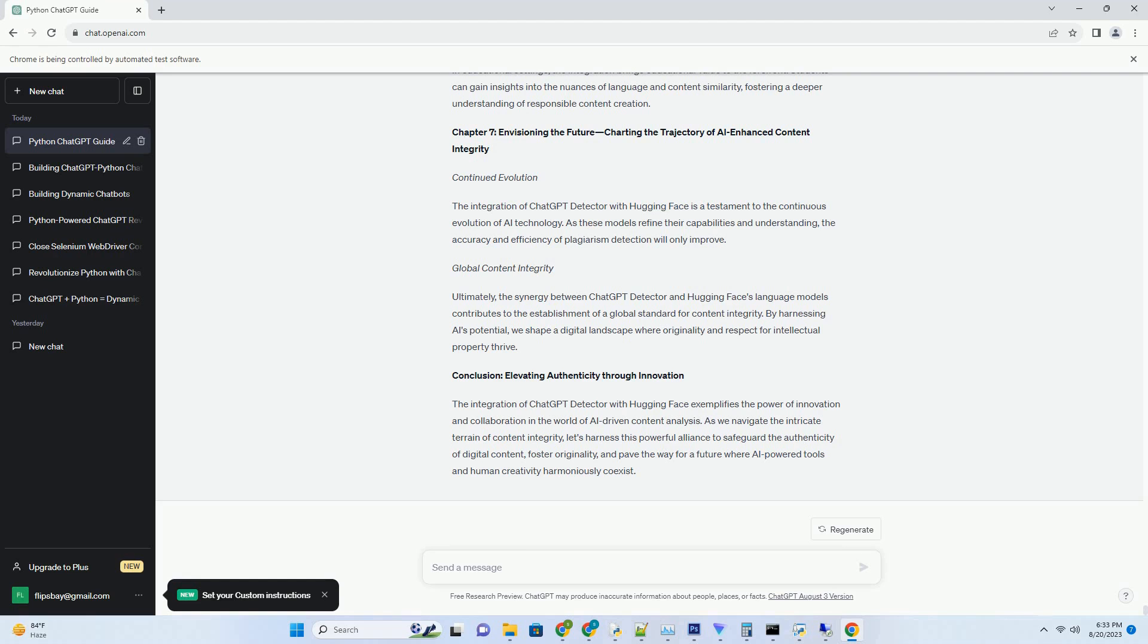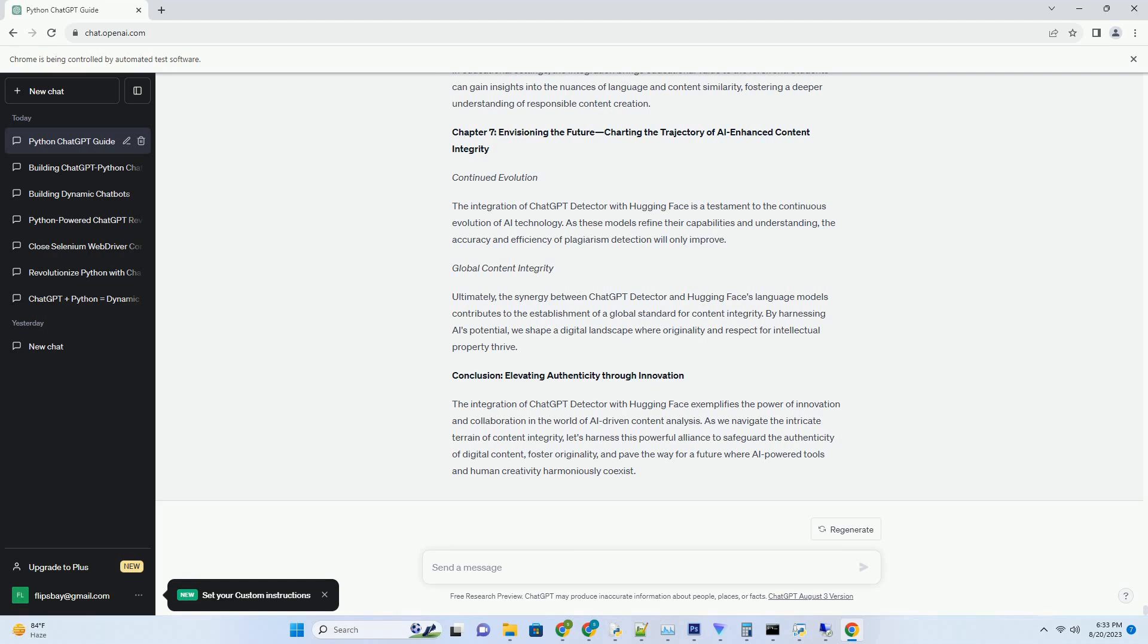Conclusion: A New Era of Content Integrity for All. ChatGPT Detector Free ushers in a new era of content integrity, one that is accessible, cost-effective, and powered by advanced AI. By providing a platform for users to defend the authenticity of their work without financial barriers, this tool empowers content creators and educators to nurture a culture of originality in the digital realm. As we navigate the digital landscape, let's harness the capabilities of ChatGPT Detector Free to ensure that every piece of content reflects the creativity, respect for intellectual property, and authenticity that define our digital future.